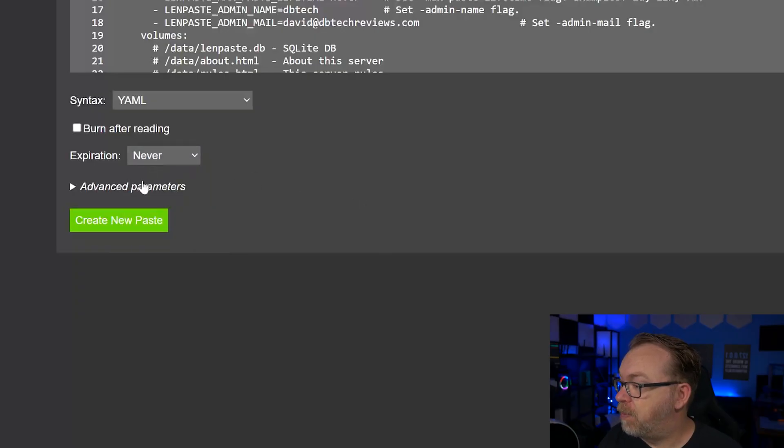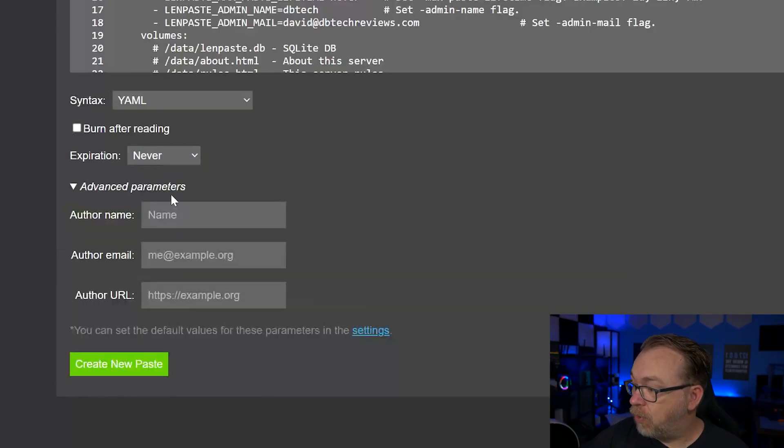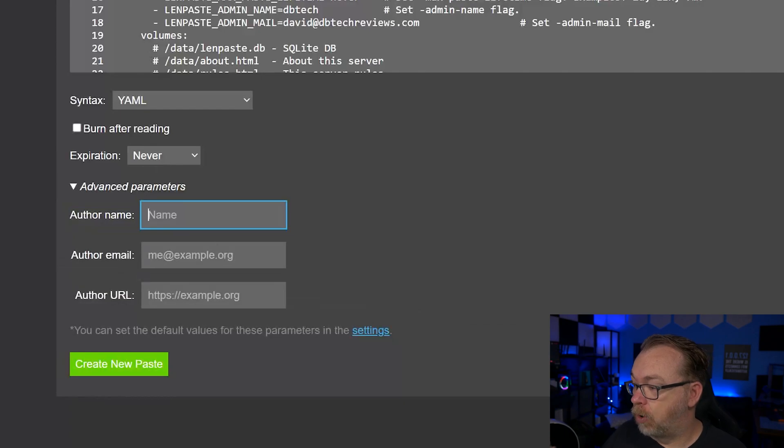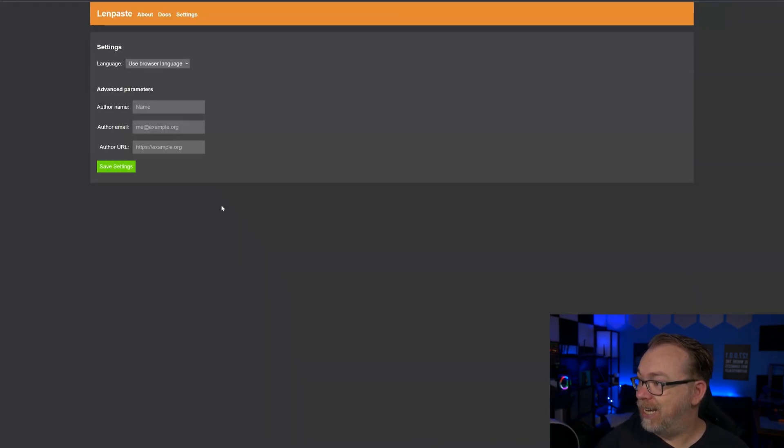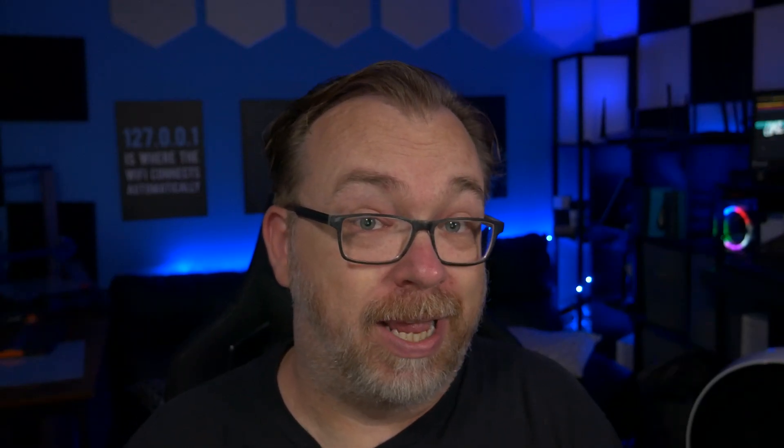Below that, we've got the option for advanced parameters where you can put your name, email address, and URL in there. You can also set this in the settings, which of course is over here. Now, the thing to keep in mind with LenPaste is there is no logging in.